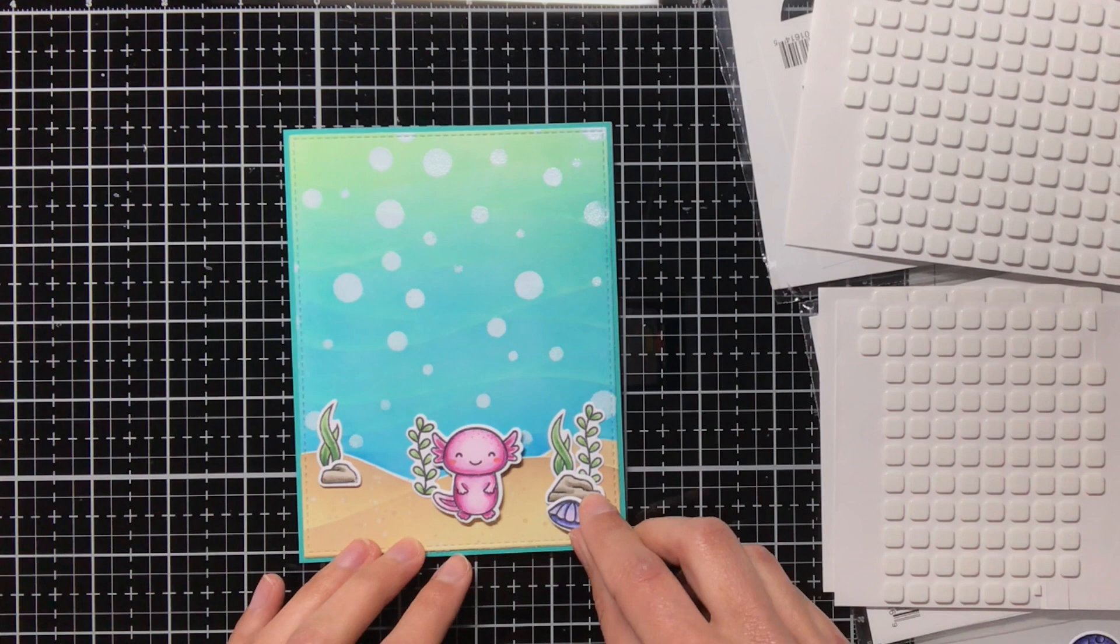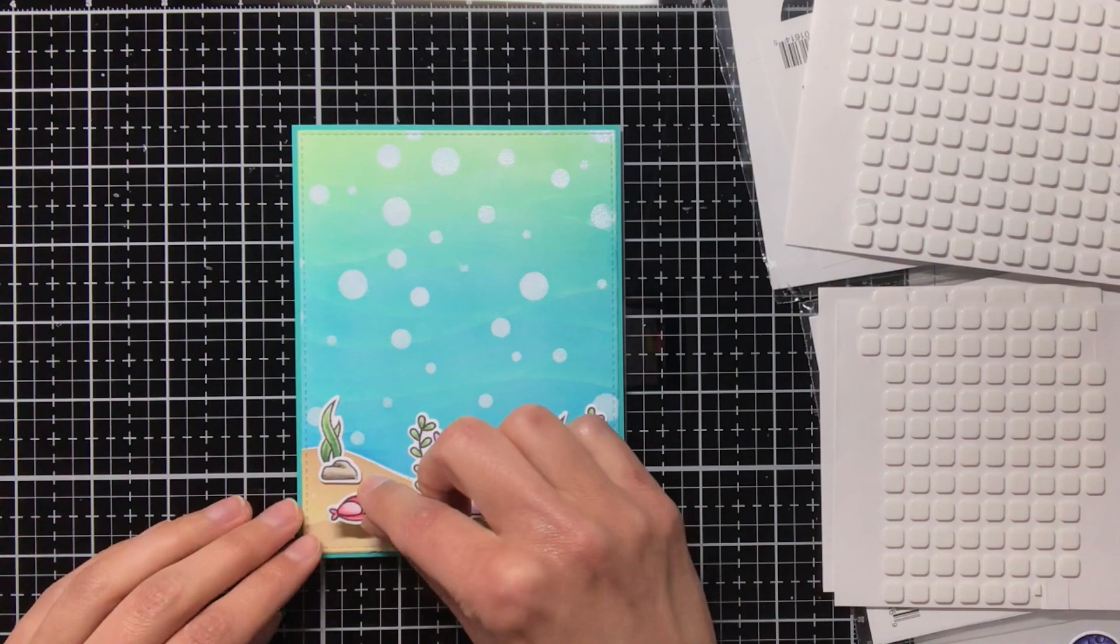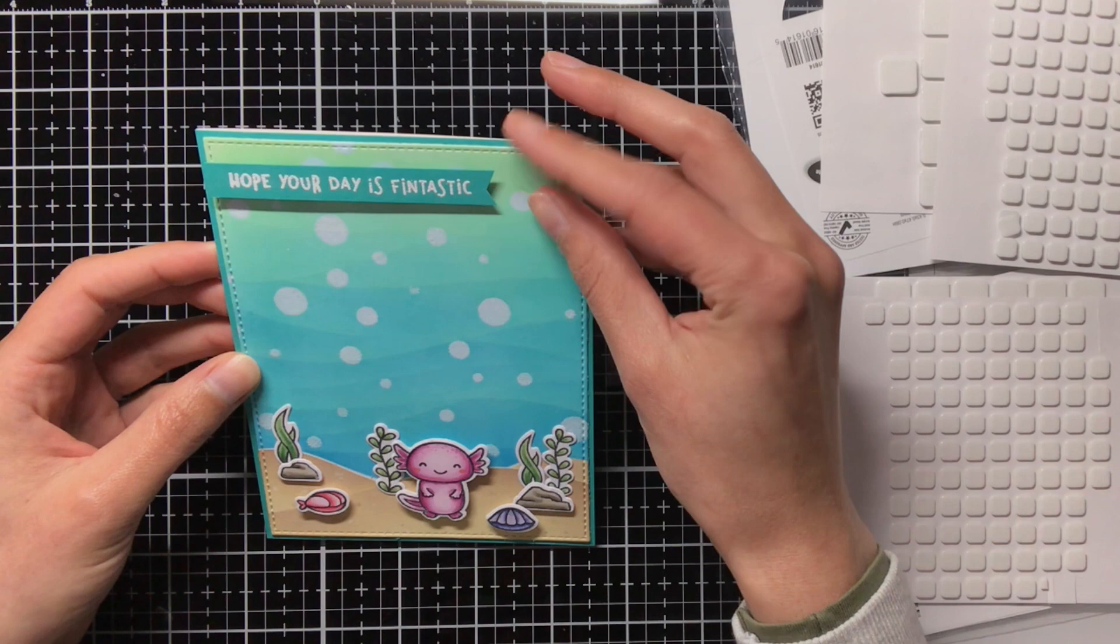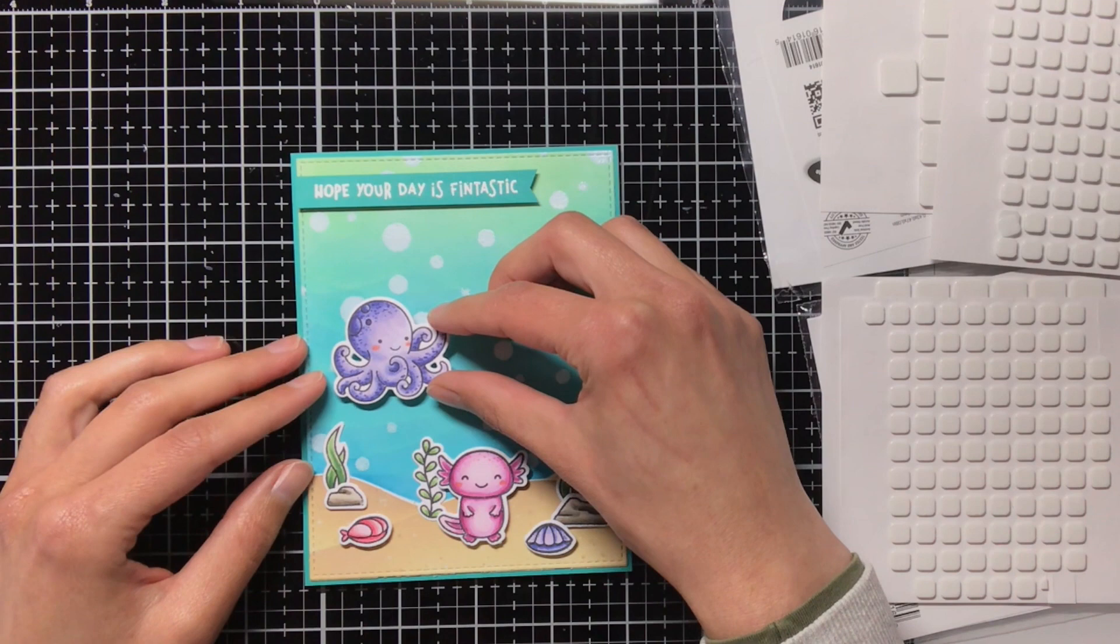Then the sentiment, I have stamped with Versamark ink on Pico cardstock from Lawn Fawn, and I have heat-set the white embossing powder from WoW. And I have also used the Pico cardstock to mat the card.